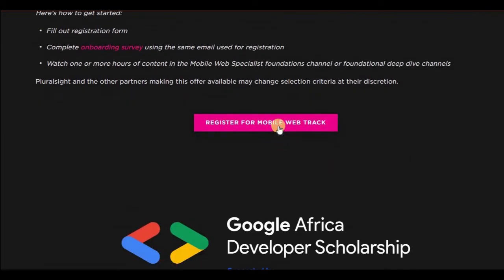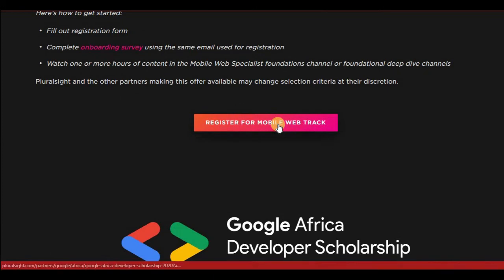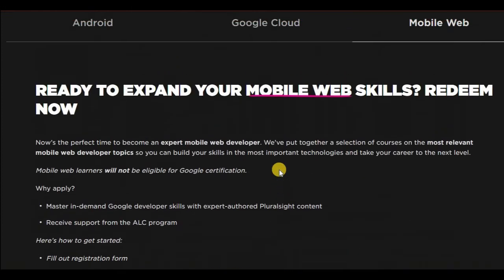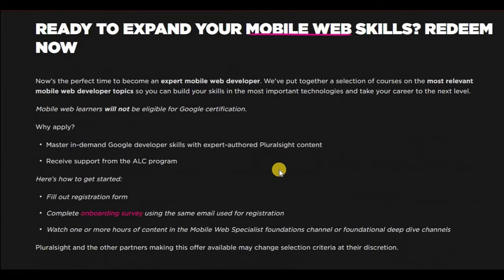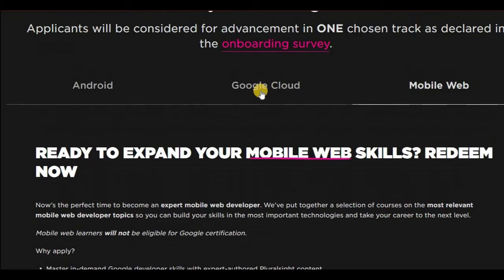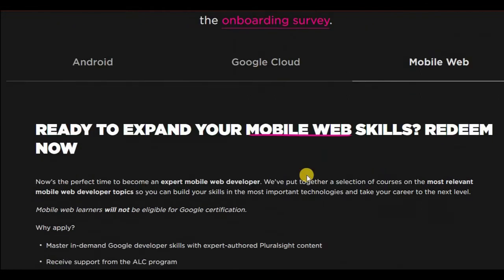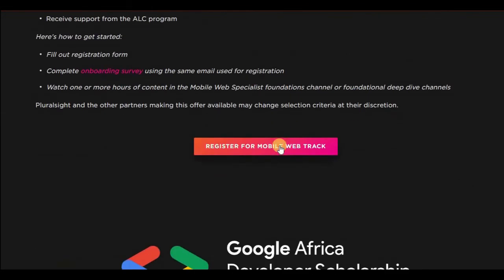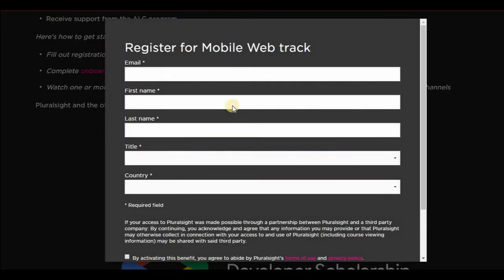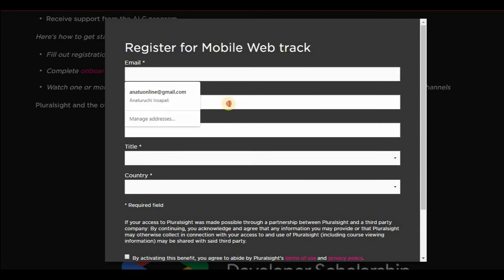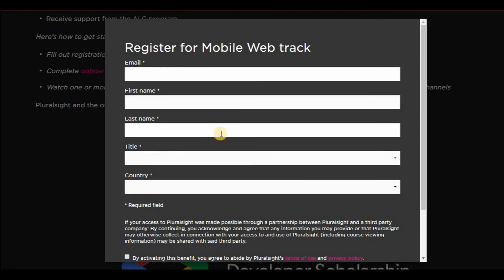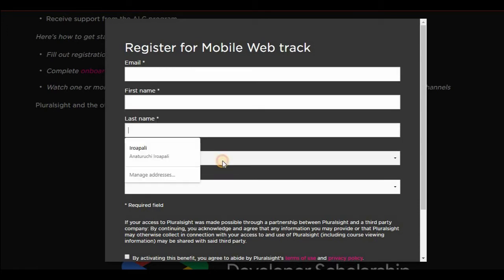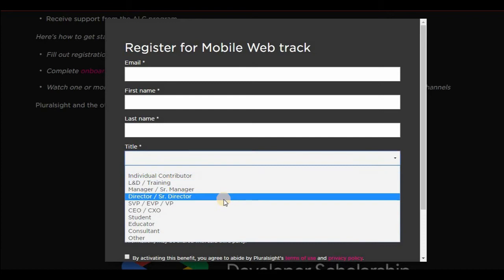So you click on register for mobile web, for instance, if that's what you want to go for, or Google Cloud. So for this instance, I'm going to click on the mobile web. The first thing you have to do is you enter your email, your name, titles here.